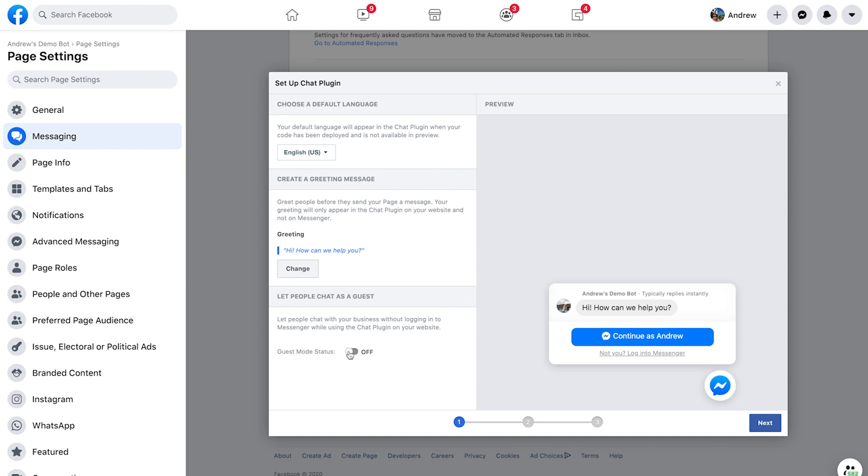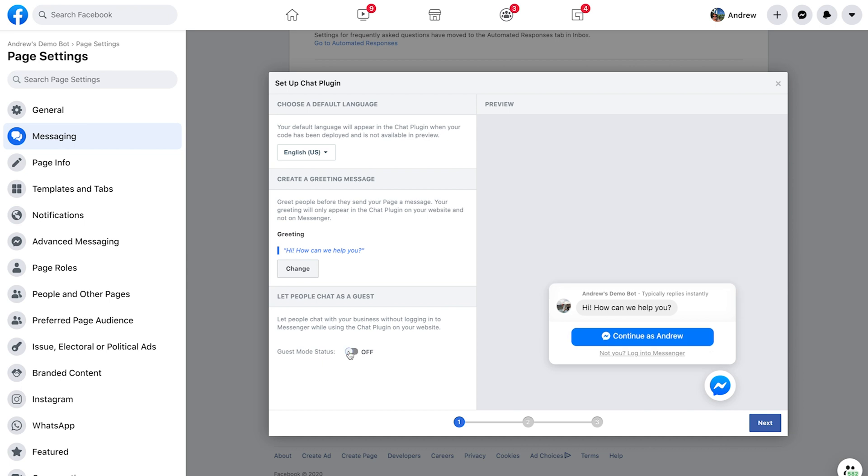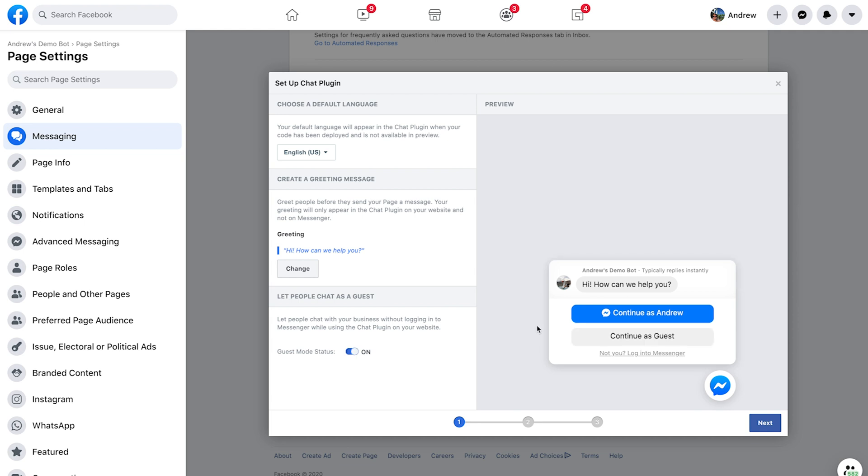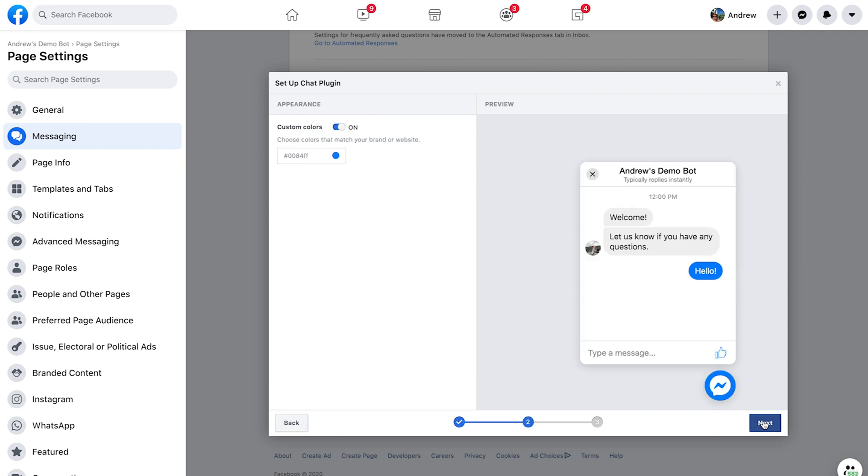So this is where you can turn on or off, enable or disable guest mode. So it will be enabled by default. But if you want to disable it, you could do that here. But that kind of defeats the whole purpose of the video. So we're going to enable that, you'll see a preview of what that looks like. And then we can click next here. If we want to, we can customize the colors here of the actual chat message itself and the icon here. But we'll keep it as is and just continue.